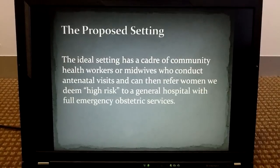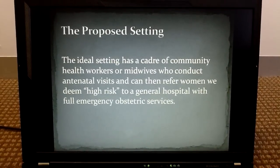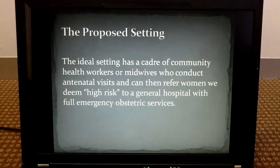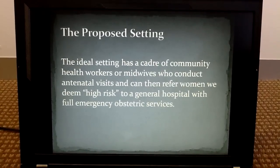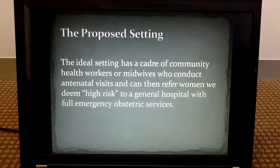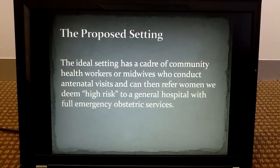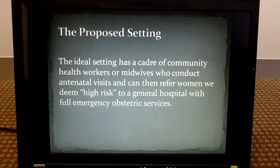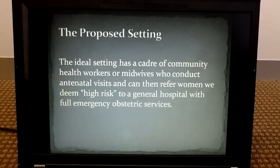The ideal setting has a cadre of community health workers or midwives who conduct antenatal visits and can then refer women we deem high risk to a general hospital with full emergency obstetric services.